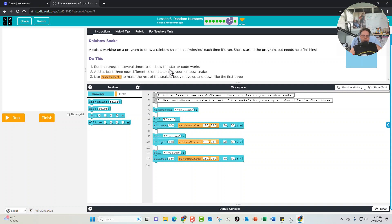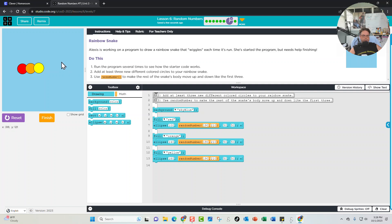Run the program several times to see how the starter code works. The first thing the code does is make the background sky blue — and when we run it we see that the background is sky blue. The next thing is filling the shape red, so we can see the first circle is red.